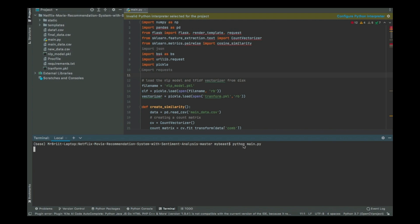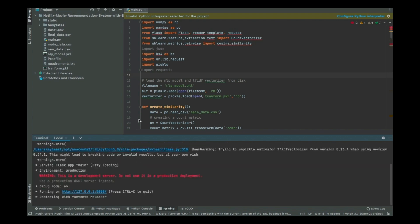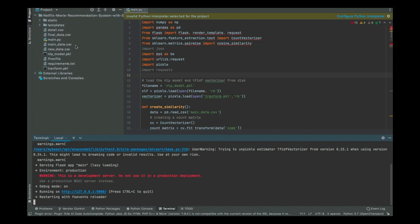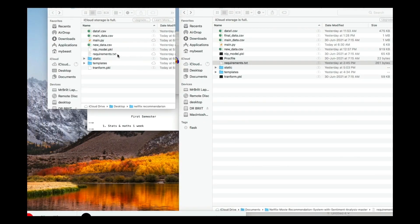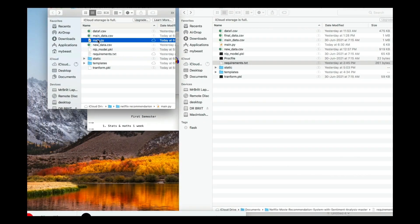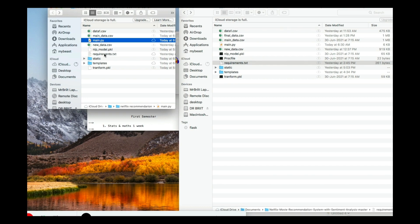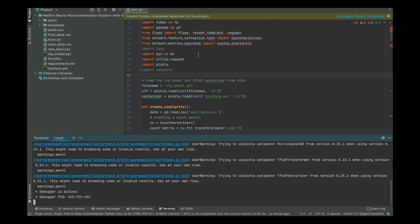Now let me walk you through this main.py — that's what I wanted to show you. Remember that we've created this main.py. I'm going to show you what is inside it, and then I'll show you what is inside the static and templates folders. Let me start with main.py.